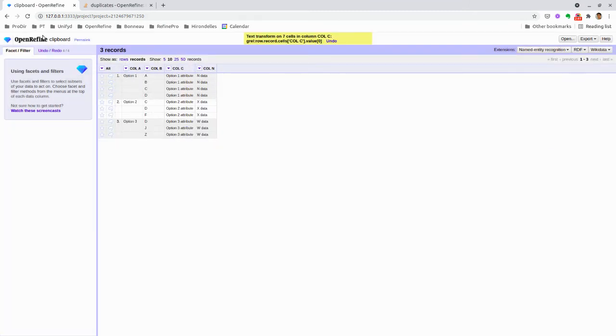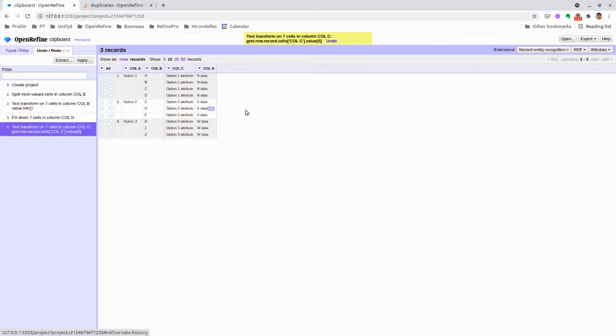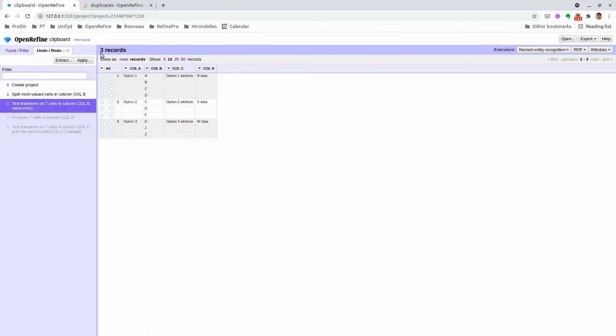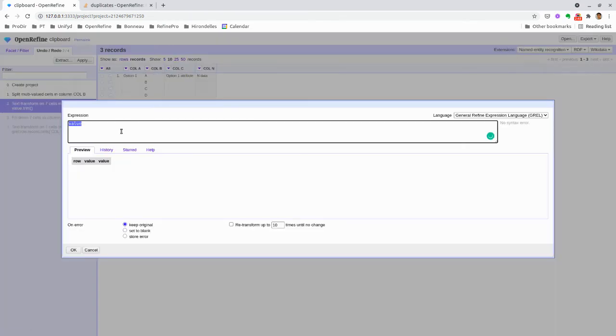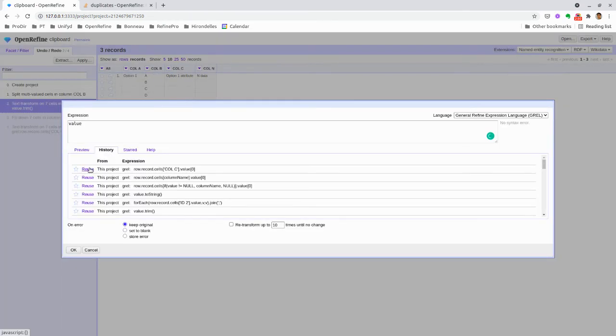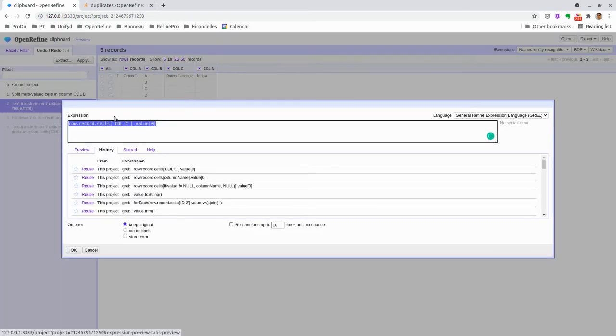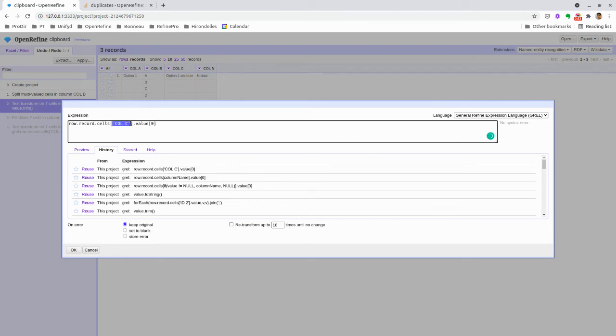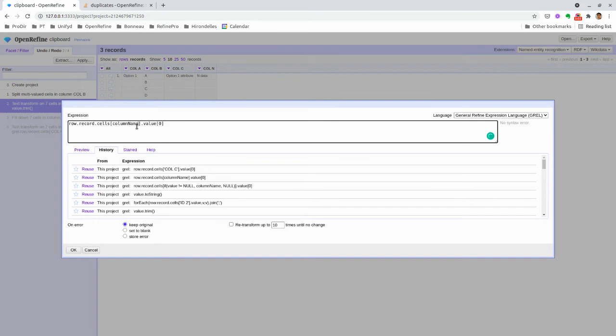the Transform All option. Instead of hardcoding the column name, we can use columnName without any quotes, which is a variable that will dynamically retrieve the column name to generate the fill down.